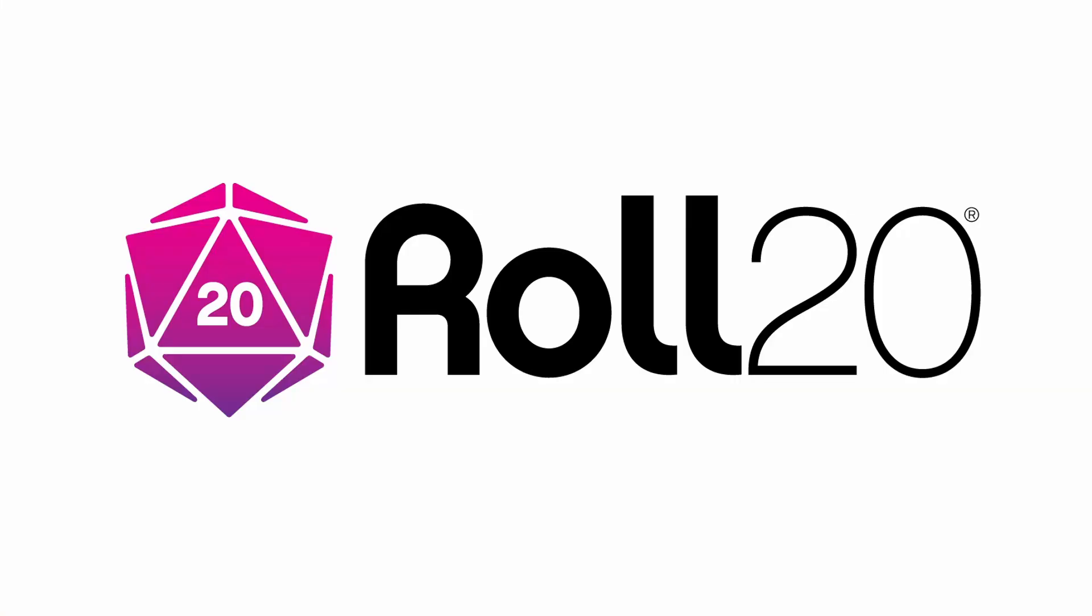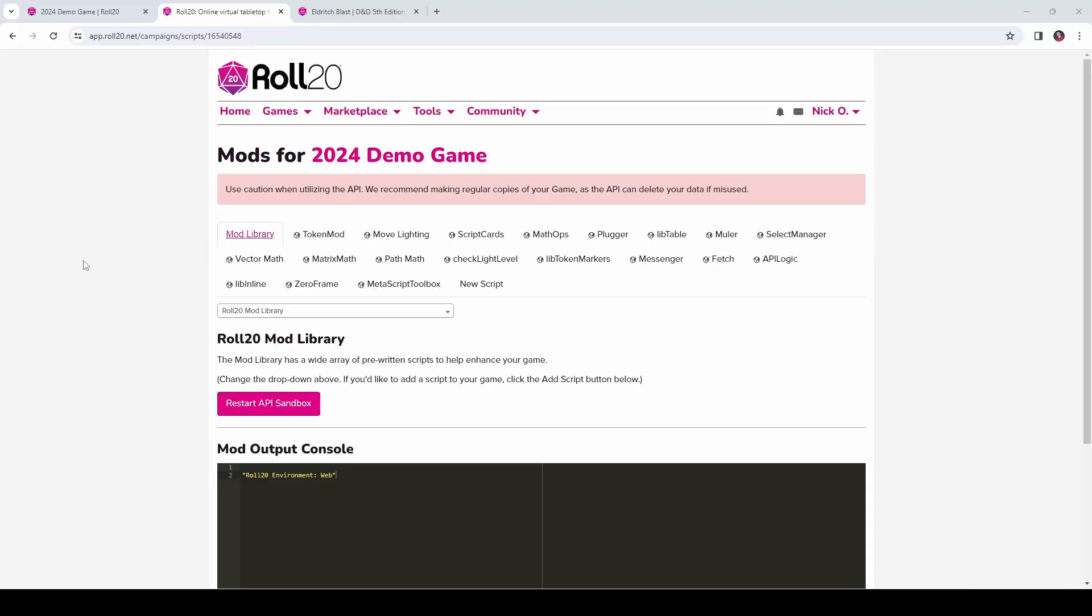Before we dive in, I'd just like to thank Roll20 for sponsoring this video. Alright, so the first thing we need to do is install a couple of mods into our game.